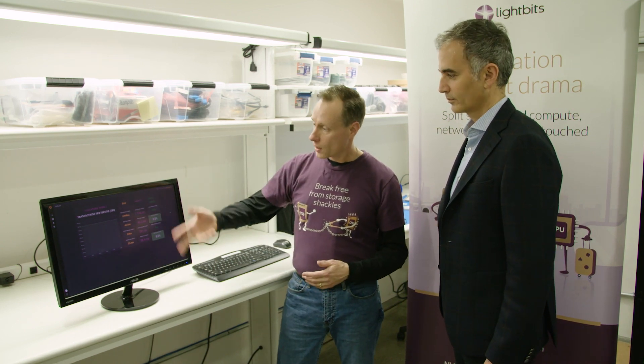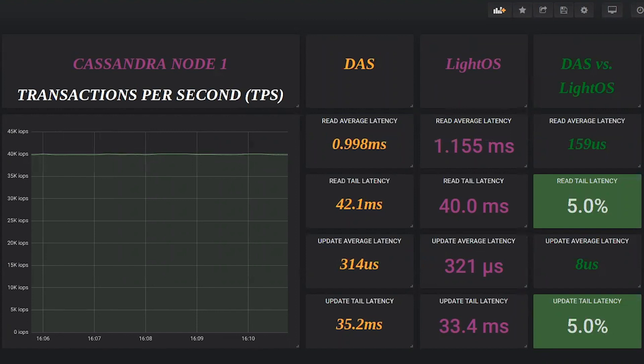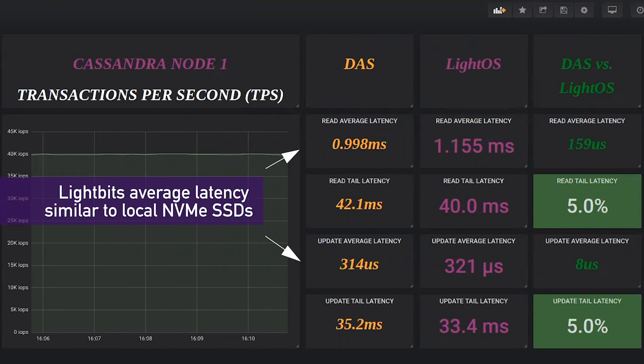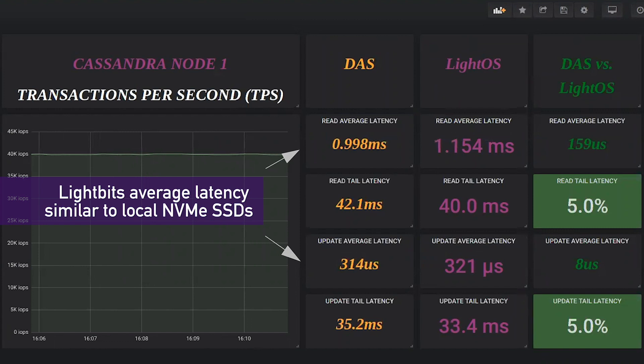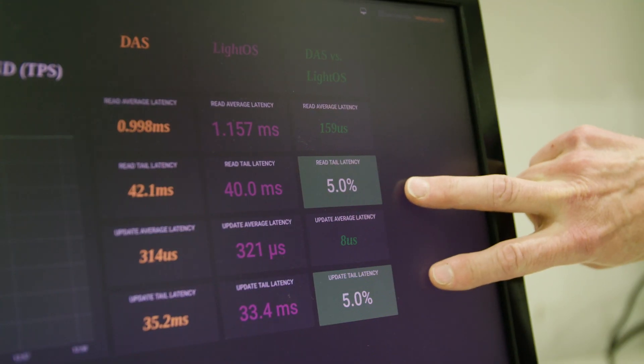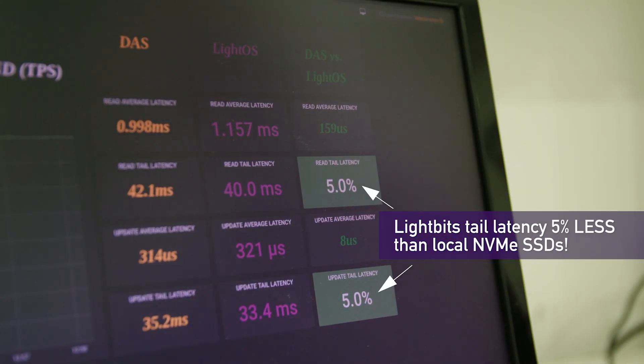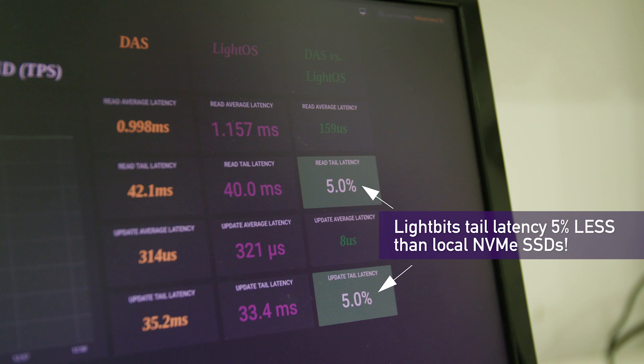So that's shown here in one column and then as we're getting these 40,000 transactions back we show the read and update average latency as reported from LightBits to the application and then we have the read and update tail latency. So on the average side we're very close to the DAS which is pretty incredible. But at scale it's the tail that is really king and that's what we're showing here in these green boxes that we're actually five percent lower for read tail latency and for update tail latency.